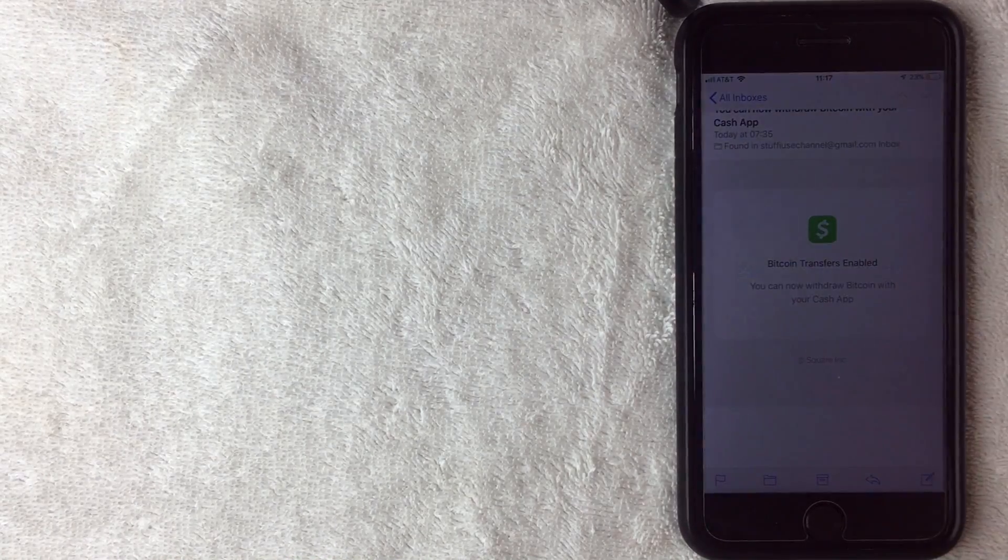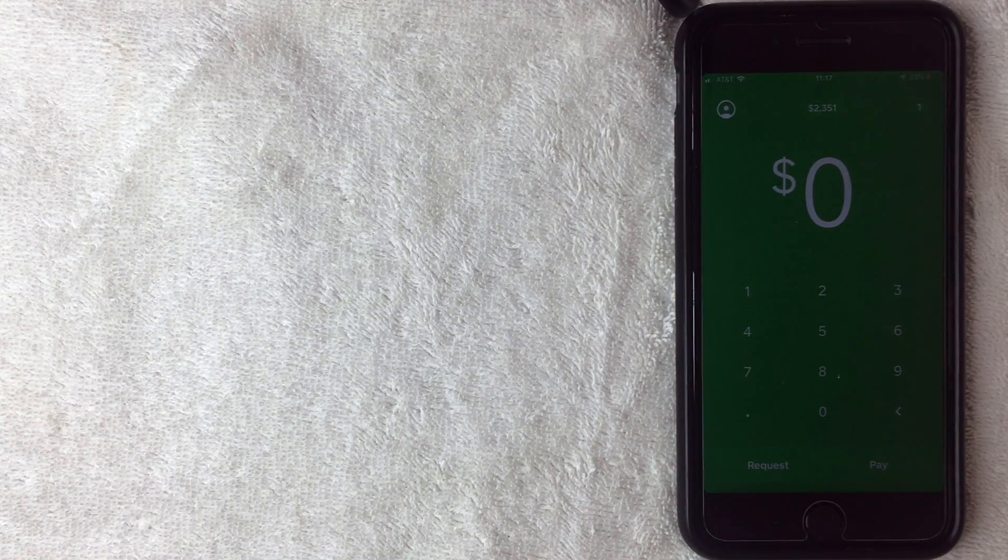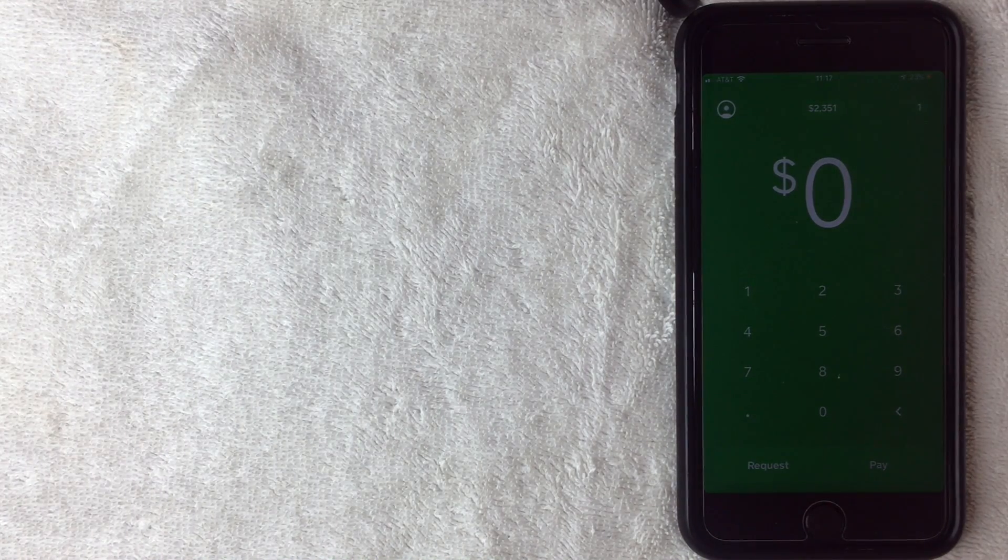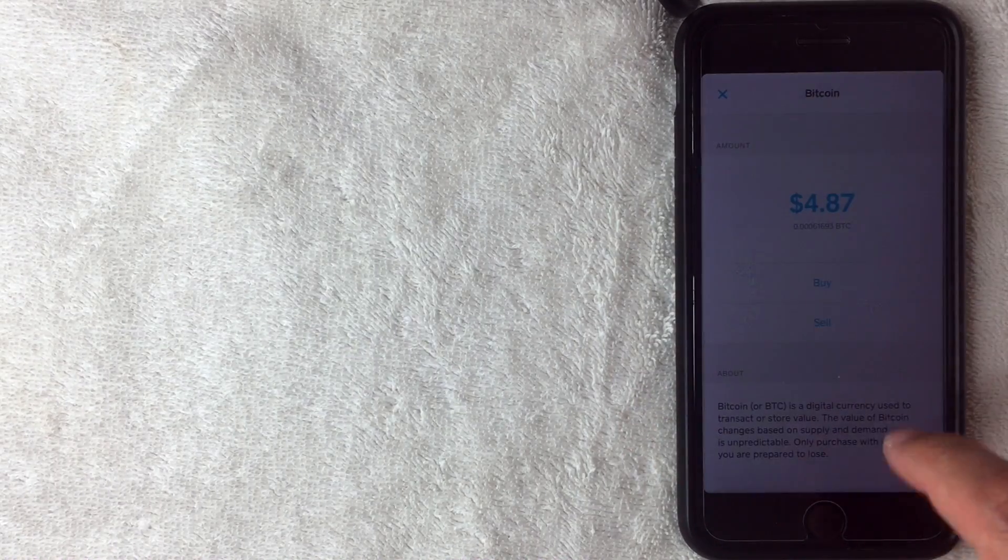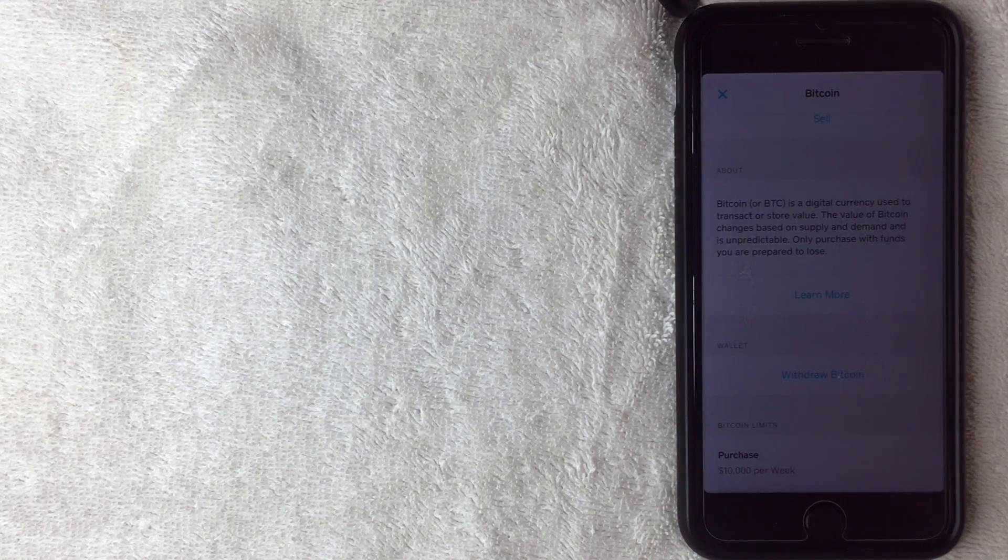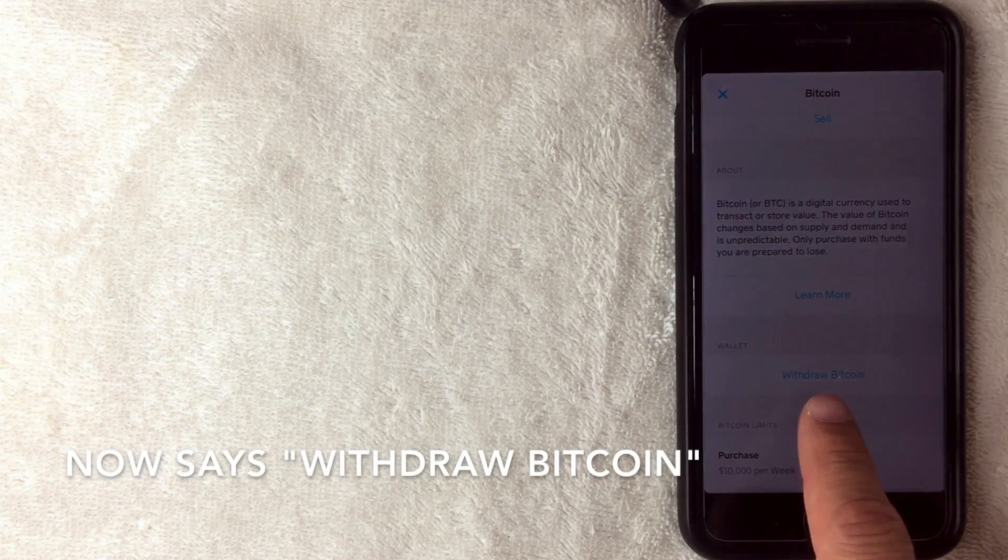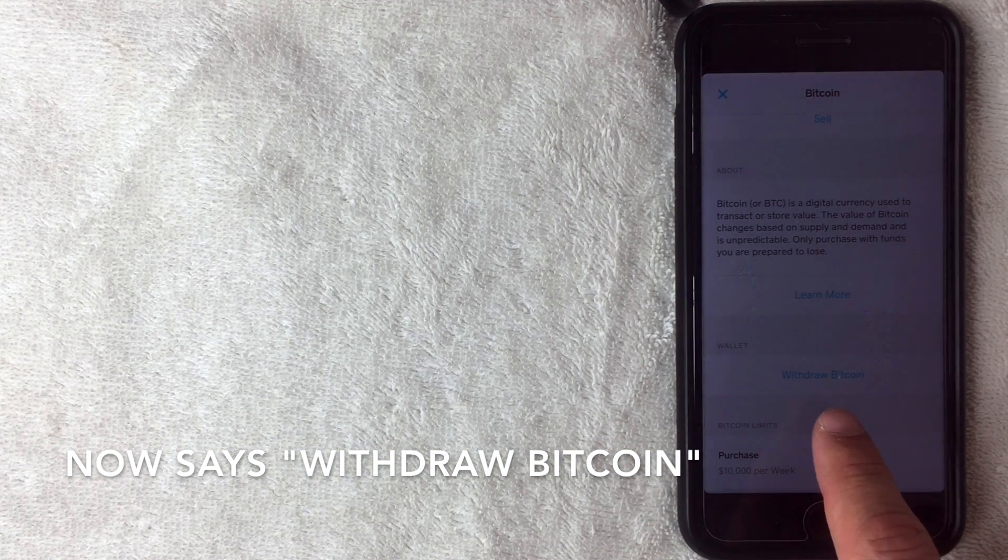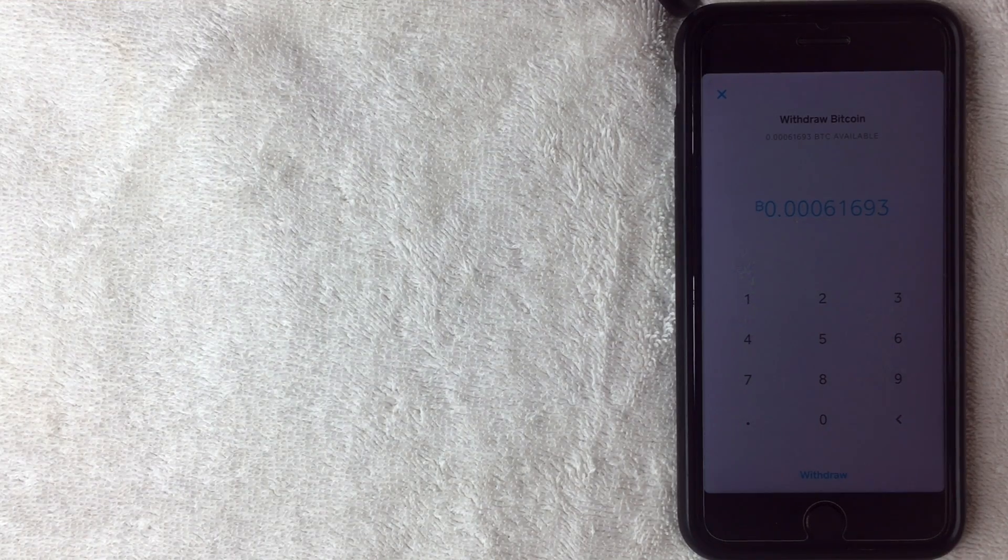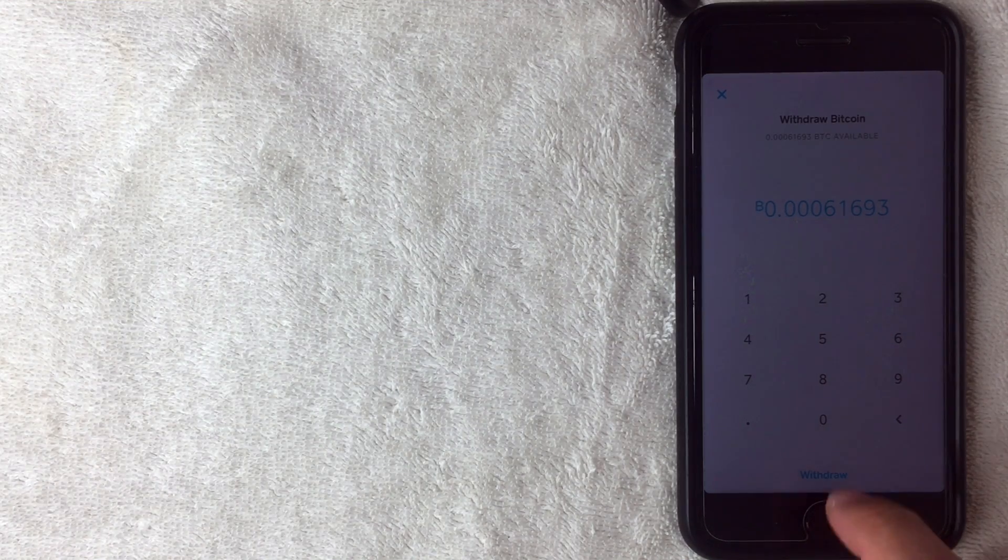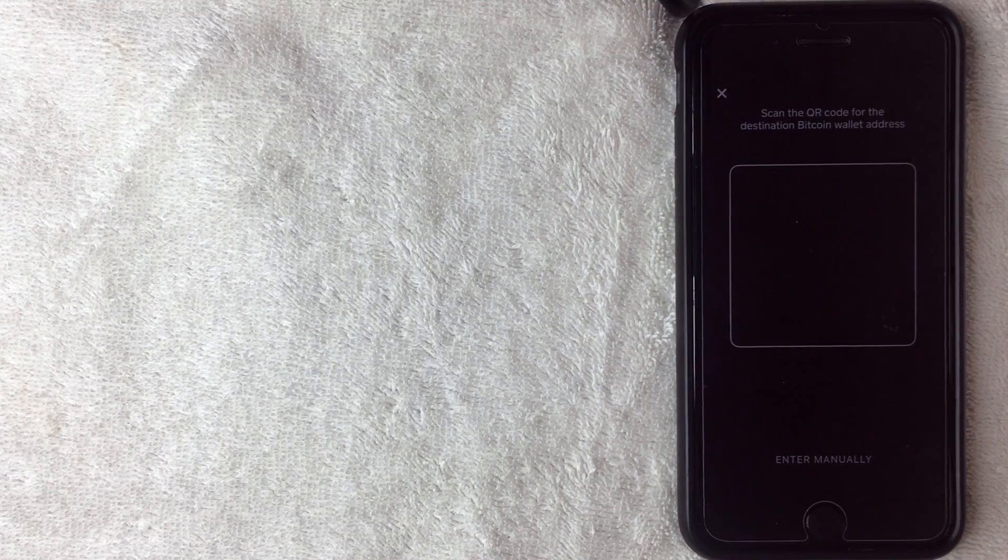All right, so here we are in the Cash App. Let me go and switch over to the Bitcoin wallet. All right, so here we are right now, and as you can see where it said it was waiting for an approval, now it says I can withdraw Bitcoin. So let me go and click on that, and then it pulls up the amount of Bitcoin that I have, and then I can click the Withdraw button, and then this screen is going to pop up.